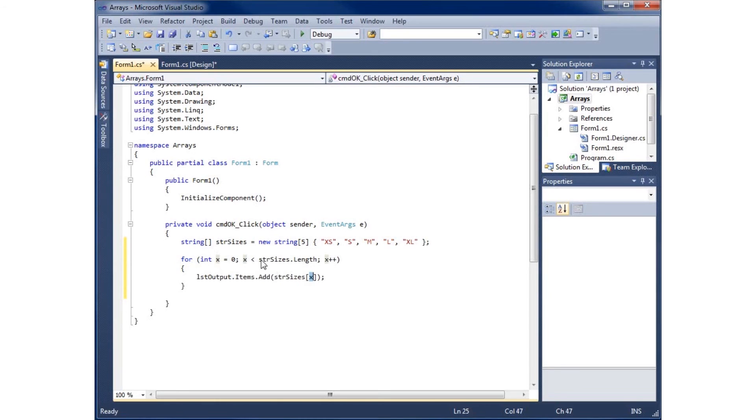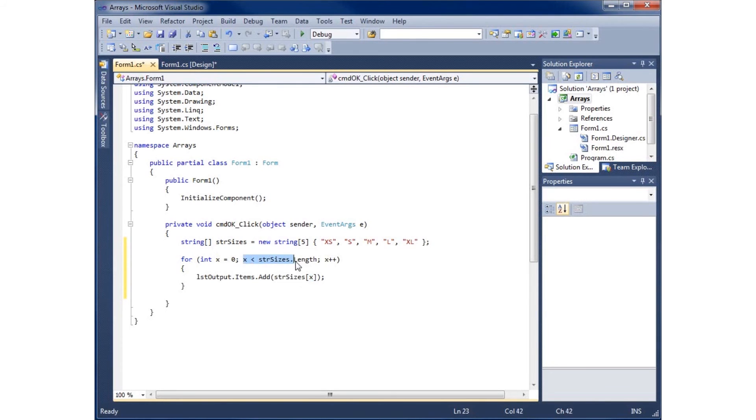It'll run the loop again and increment it by one, so X will now be one. The next time it runs it'll be one, then two, then three, then four. When X becomes five, it will not run the loop because X will no longer be smaller than its length of five elements.